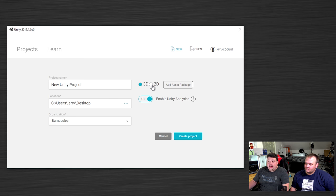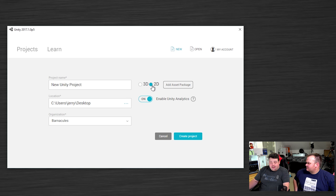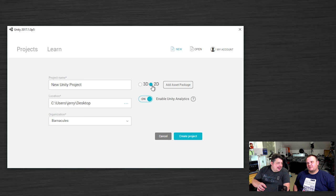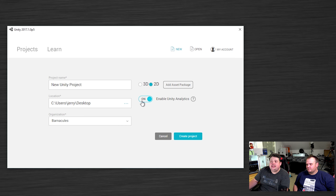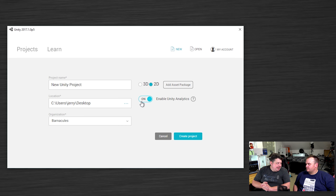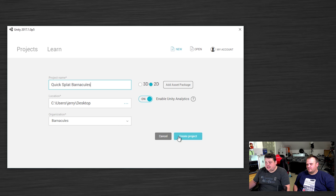In Unity, you can store projects in the cloud and share them if you create an account. For now, we're creating a local project. You have the choice of 2D or 3D — for the QuickSplat Barnacles game we're creating in this series, we'll use 2D. Interestingly, even 2D in Unity is technically 3D underneath; it's just layers on a 3D field stacked on top of each other. We'll call this project QuickSplat Barnacles.